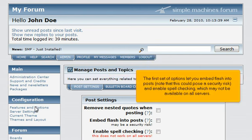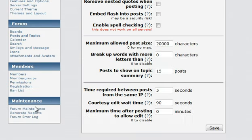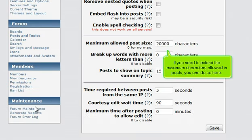The first set of options lets you embed Flash into posts. Note that this could pose a security risk, and enable spell checking, which may not be available on all servers. If you need to extend the maximum characters allowed in posts, you can do so here.